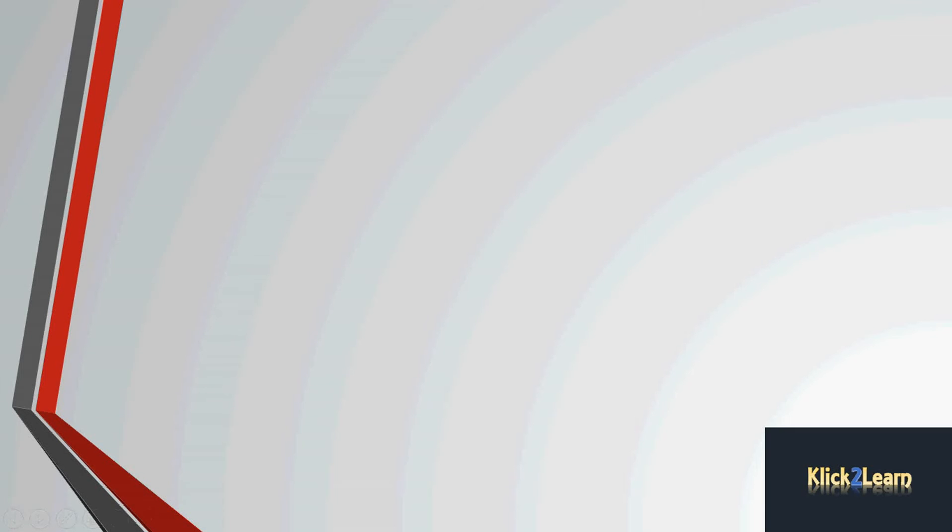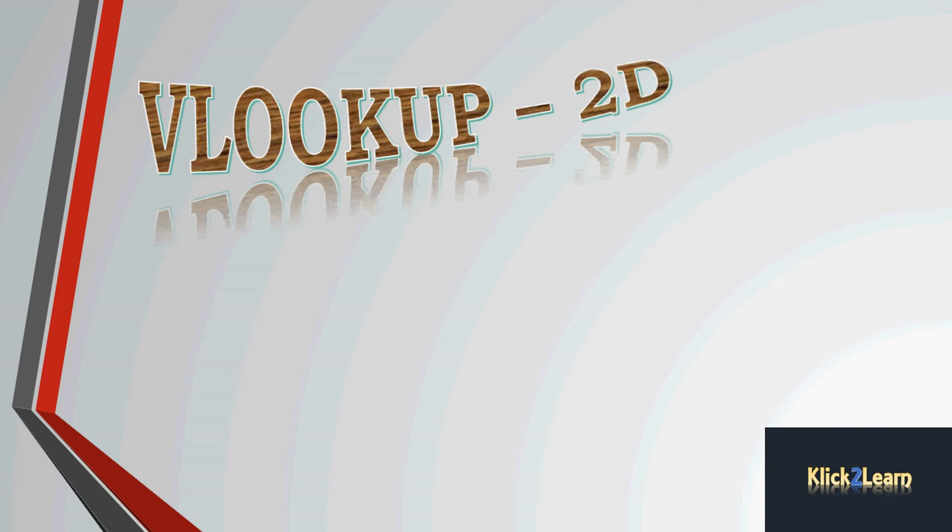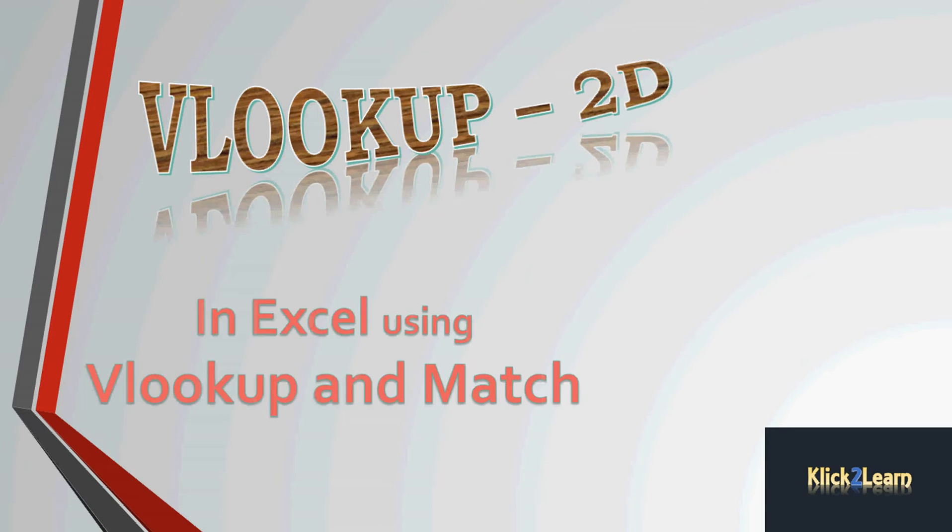Welcome to Click to Learn videos. In this video I'm going to explain VLOOKUP two dimension function. Before proceeding further, I would assume that you all know VLOOKUP function and MATCH function, because to apply VLOOKUP 2D we need to use VLOOKUP and MATCH function. If you don't know about VLOOKUP and MATCH, I will suggest you please watch my other videos in which I have explained VLOOKUP and MATCH. Simply click on the link which is appearing on the video.